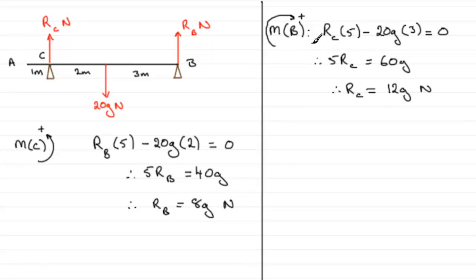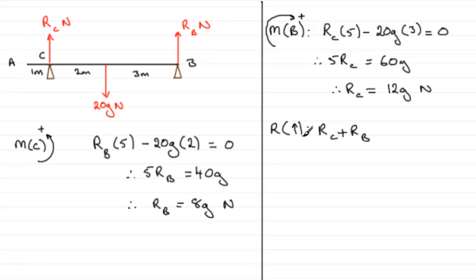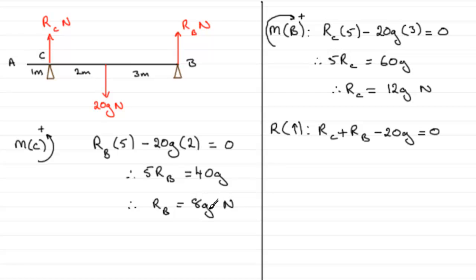You didn't have to take moments about B, you could have resolved upwards. The total resultant force upwards is RC plus RB because they both act in the positive sense, but then you've got 20G acting downwards in the negative sense, so minus 20G. This resultant force equals zero because it's in equilibrium.